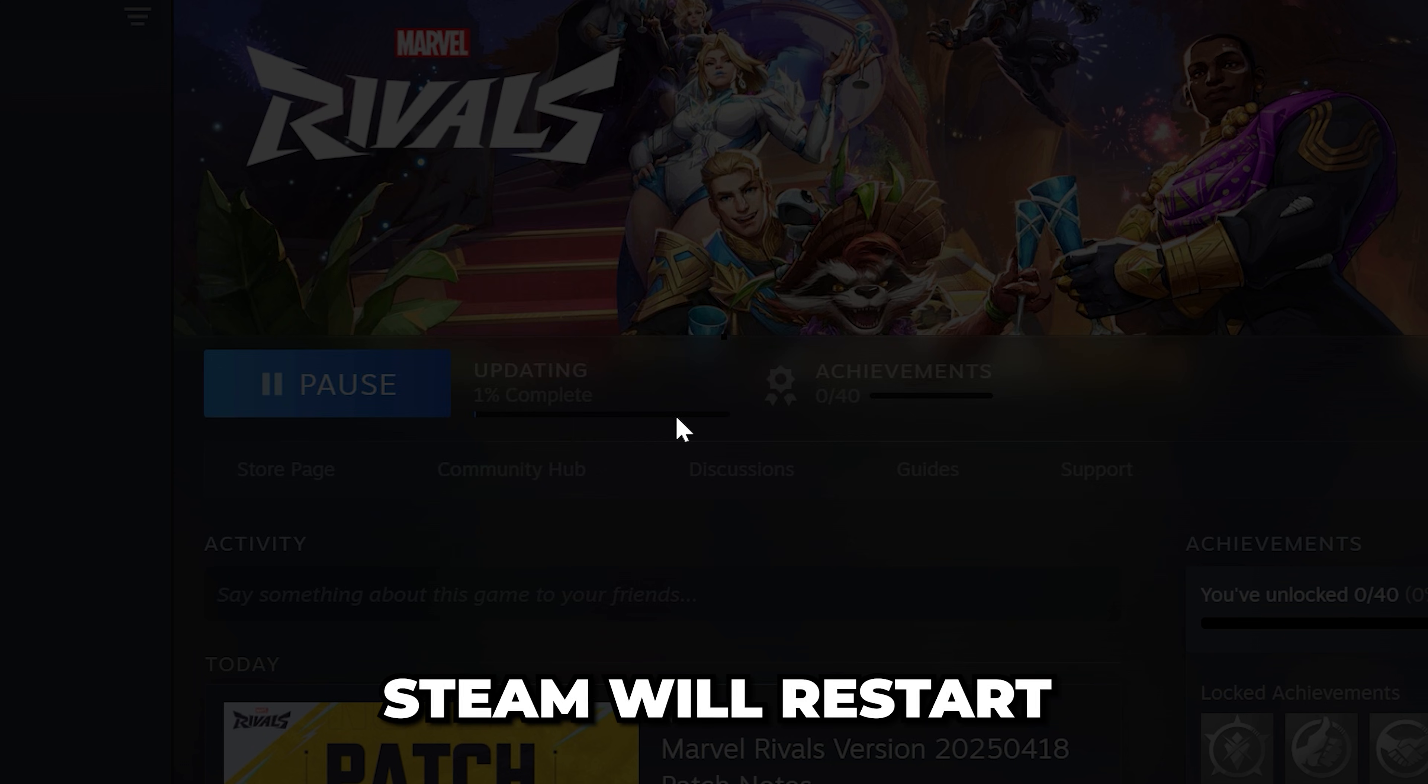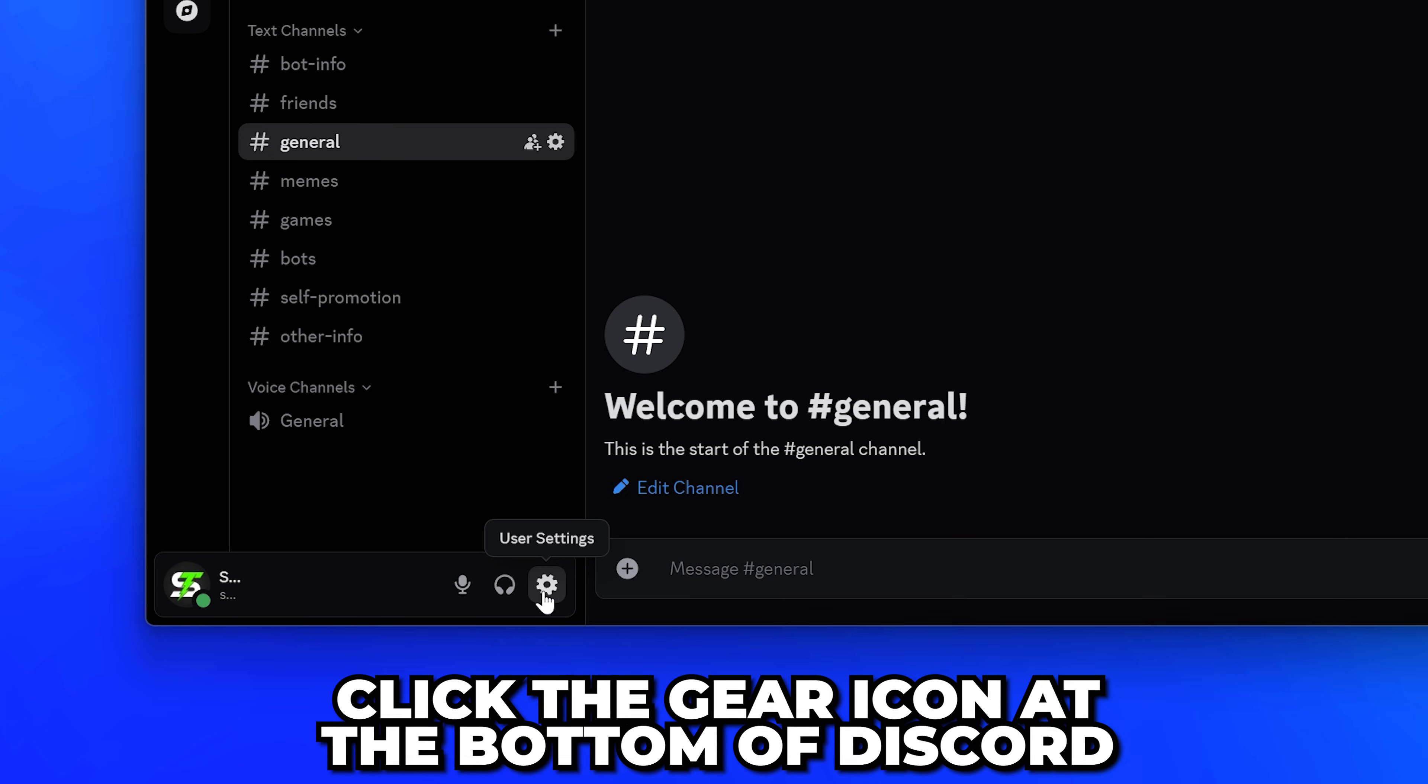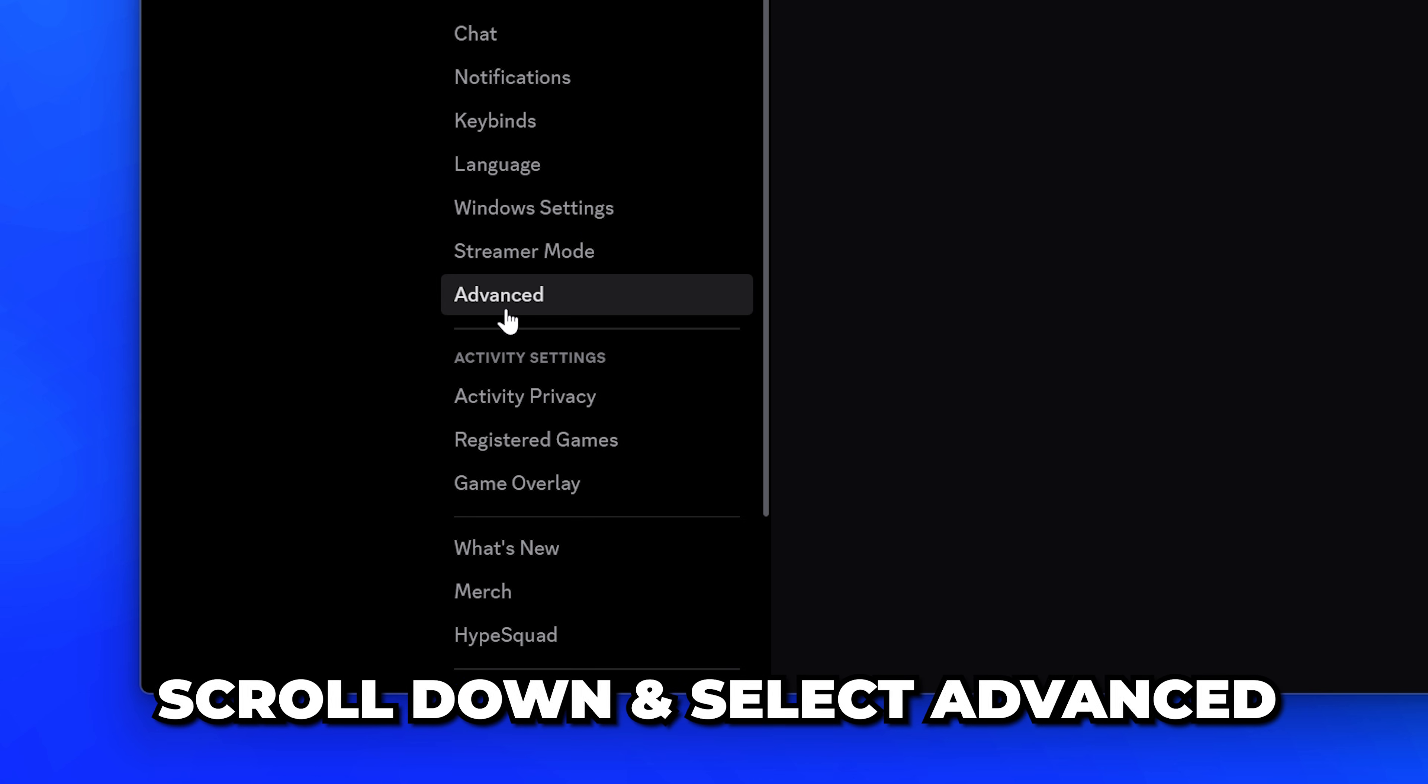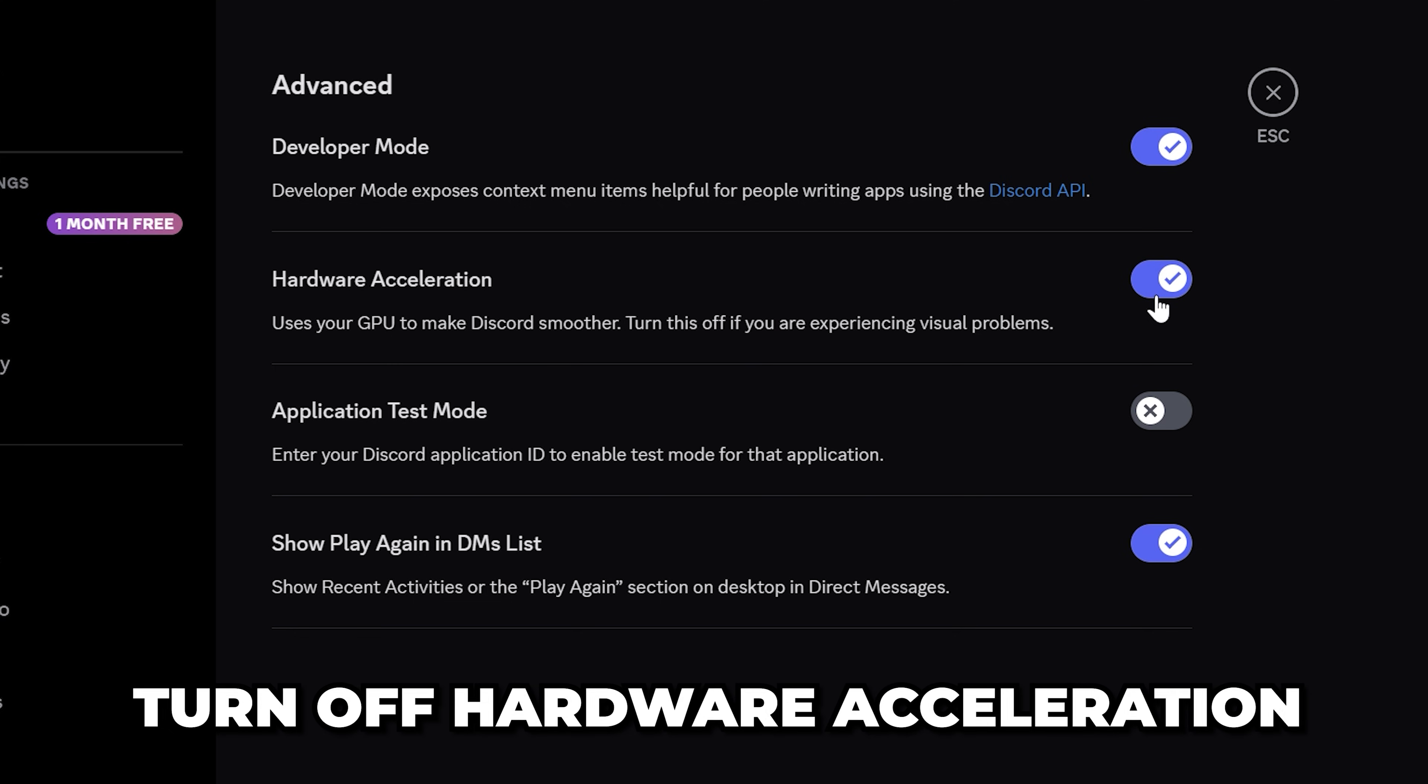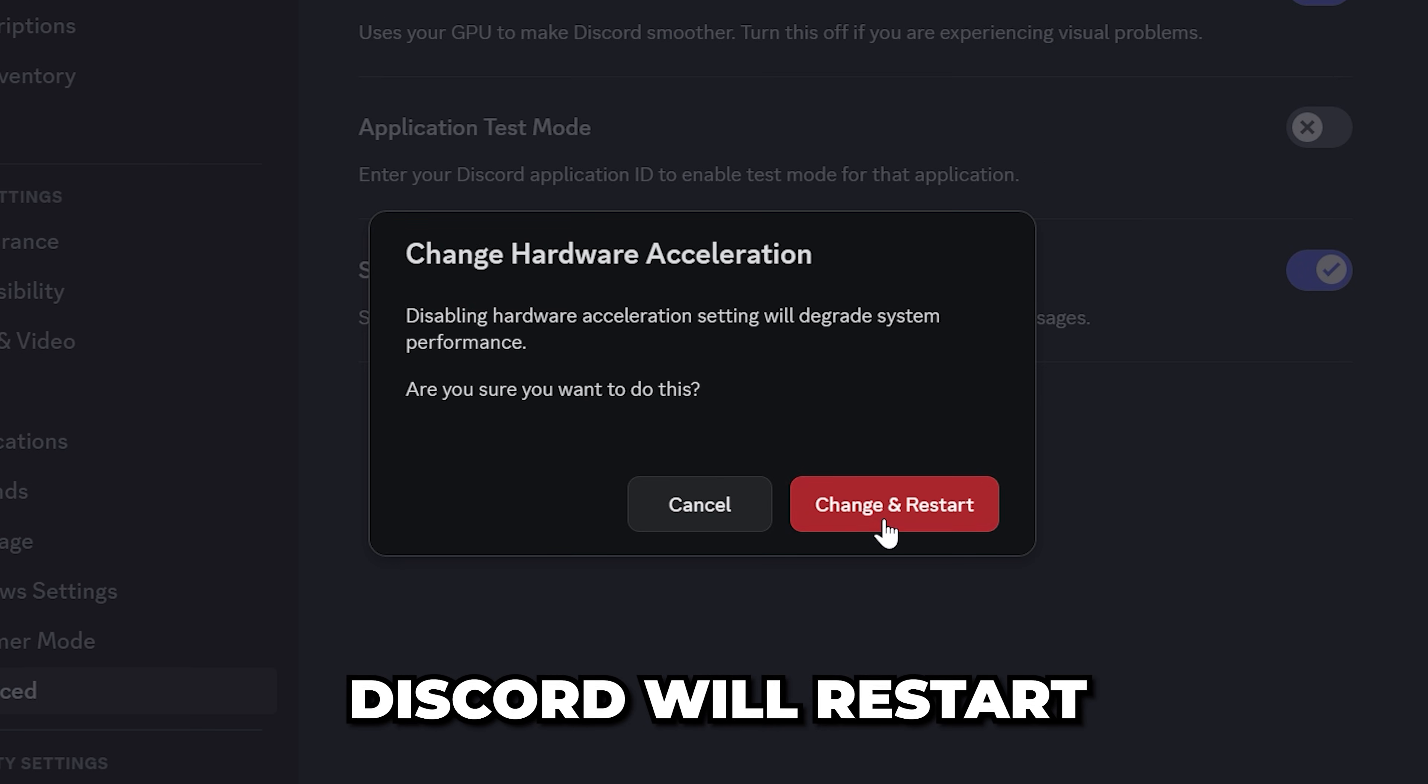On Discord, open the user settings by clicking the gear icon at the bottom. Scroll down and select Advanced from the side menu. Find the hardware acceleration option and turn it off. Click OK and Discord will restart.